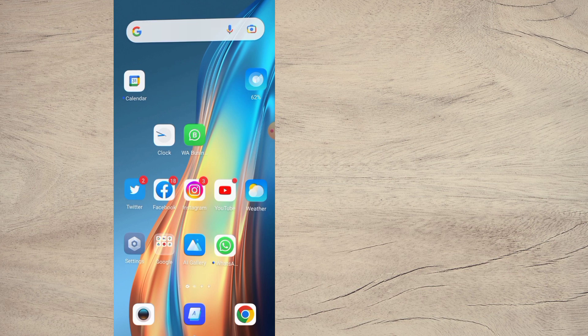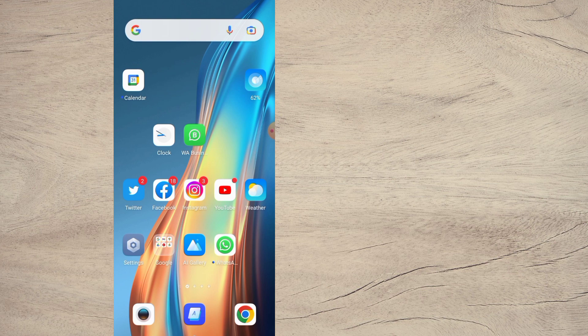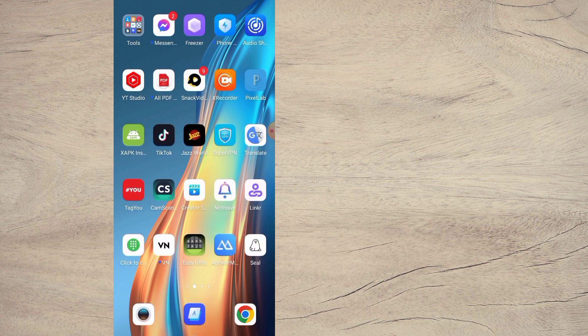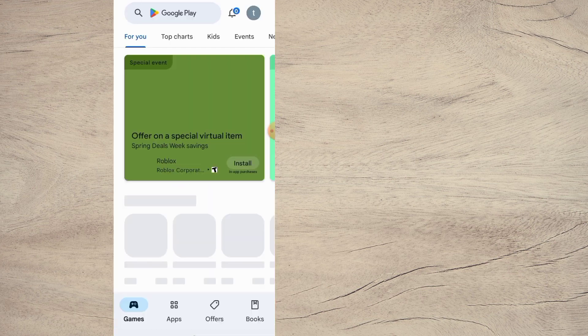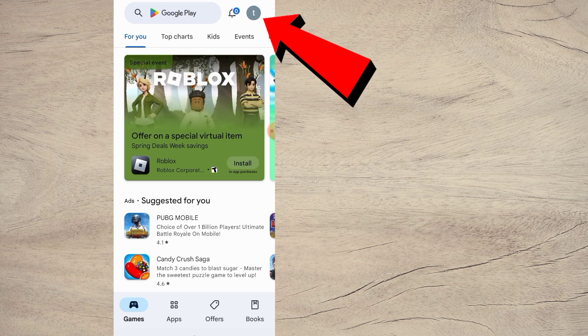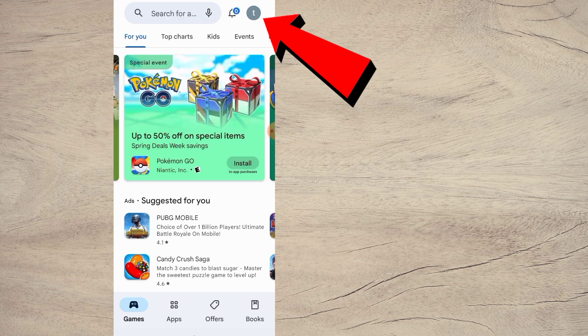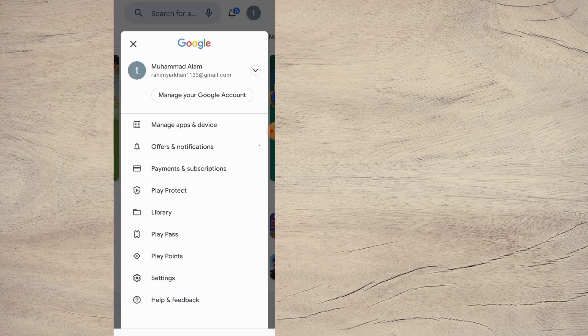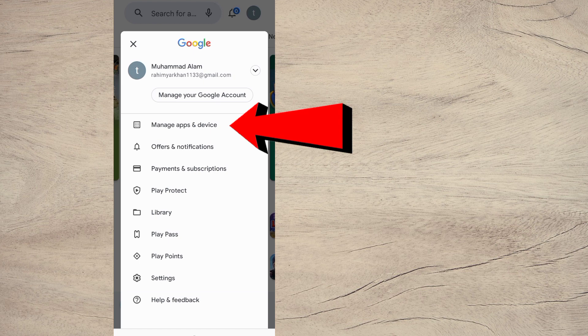of all, open the Play Store application on your mobile. Now simply tap on the profile icon in the top right corner, then tap on Manage Apps and